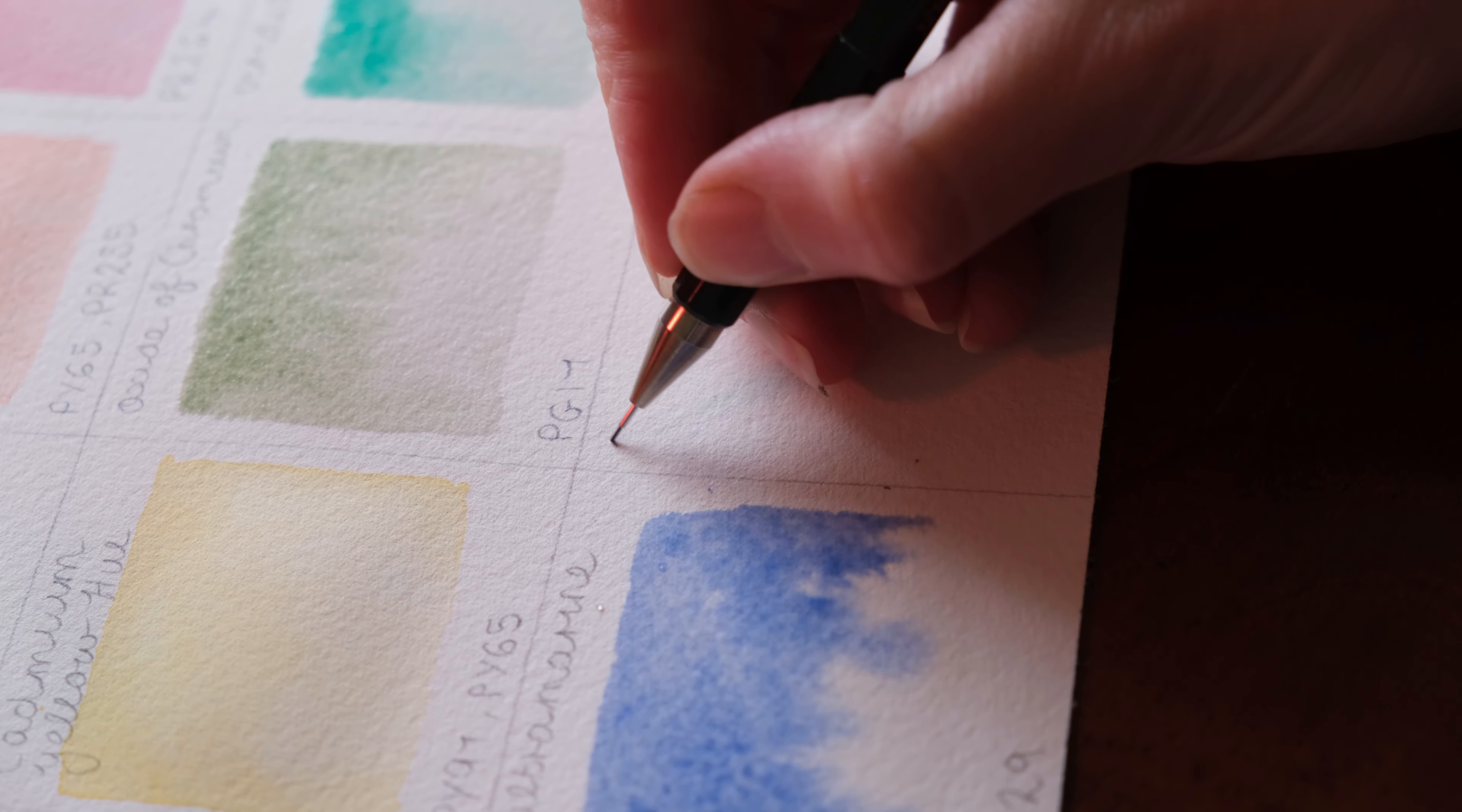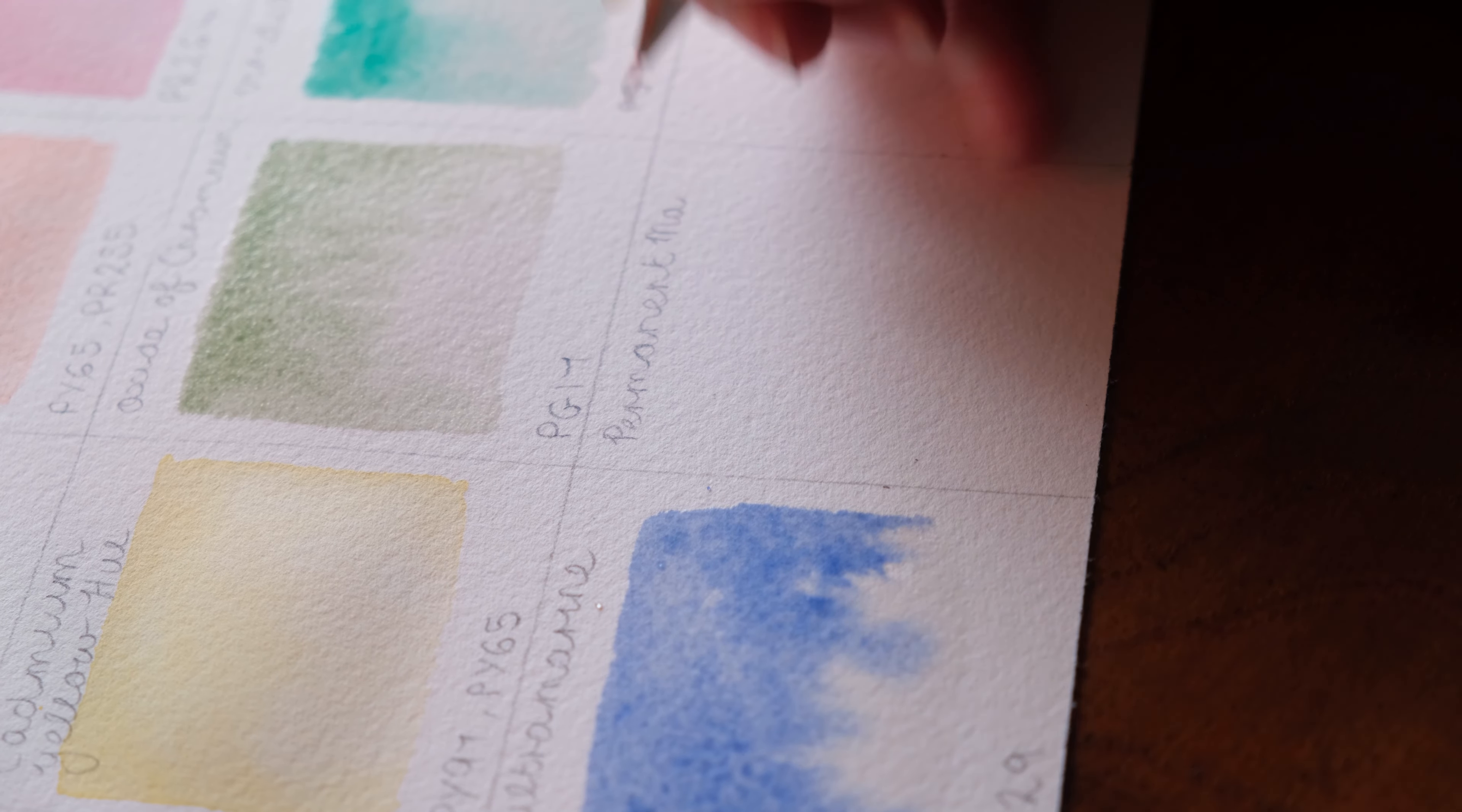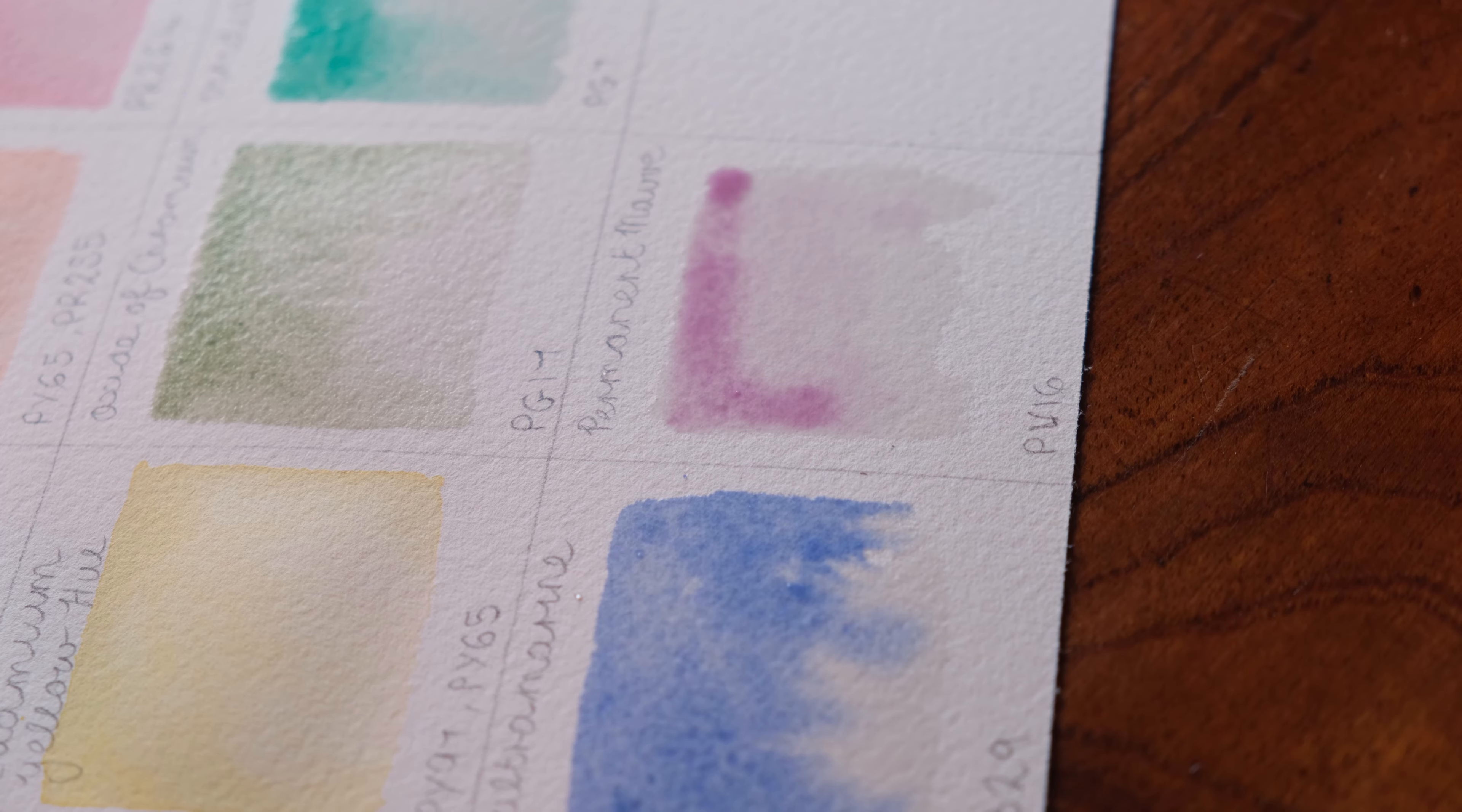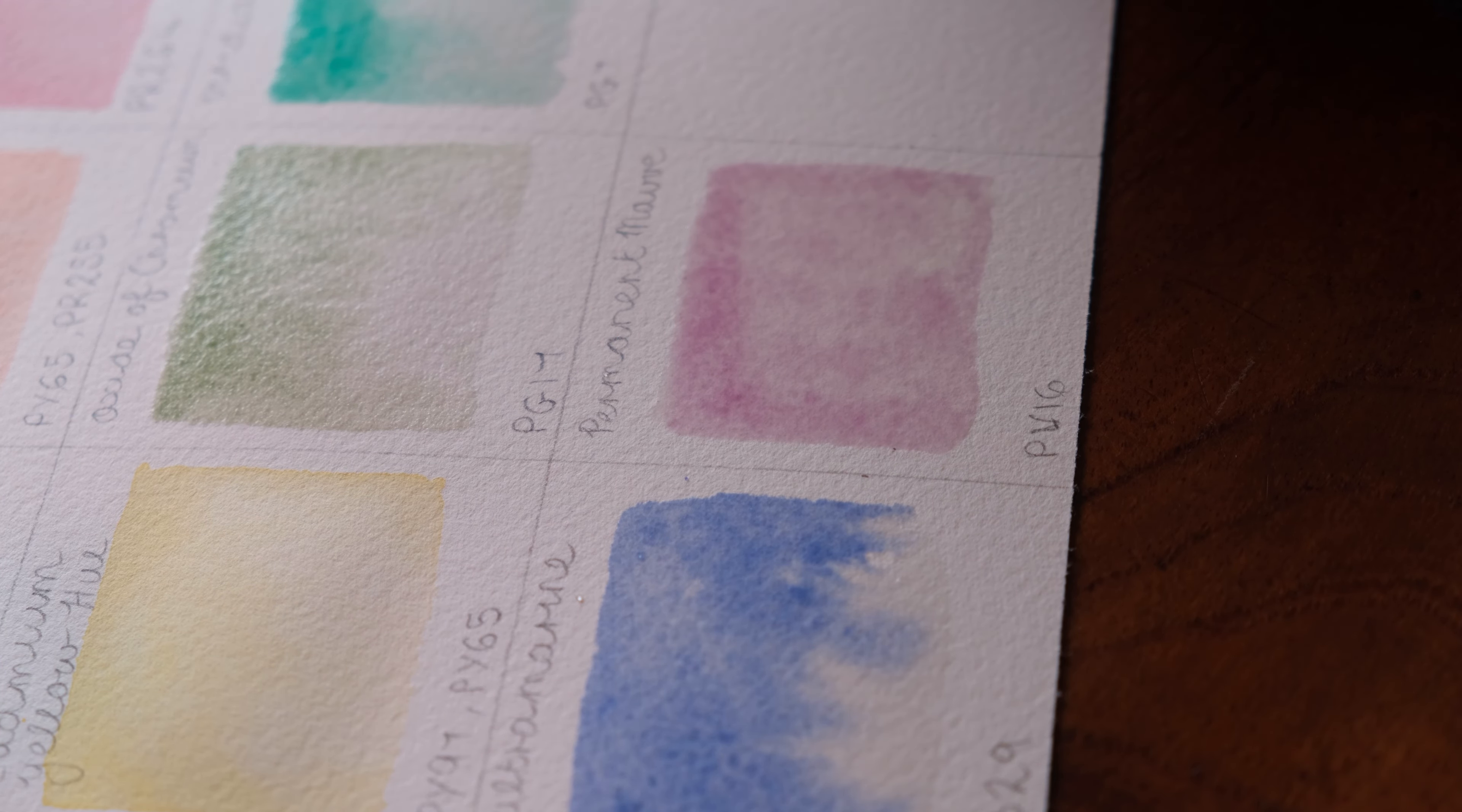I use Perylene Maroon quite a bit. I use it to mix with the Oxide of Chromium to mute the Oxide of Chromium when I'm painting leaves or botanicals. It's a great color. I love that I have it and that I've gotten to know it. It's been quite useful. It's a single pigment and I think it's semi opaque or opaque. And yeah I use it quite a bit.